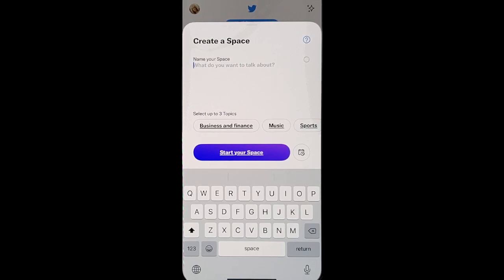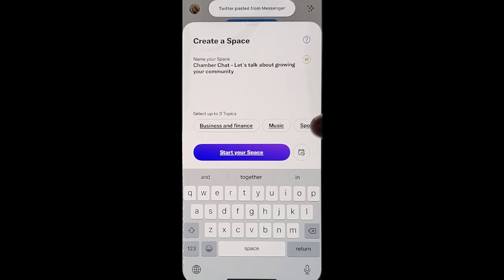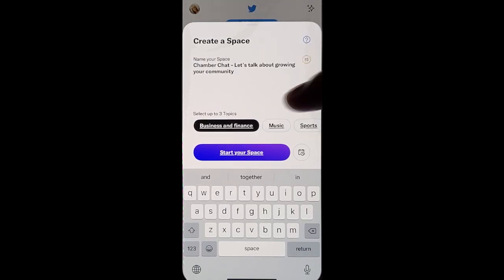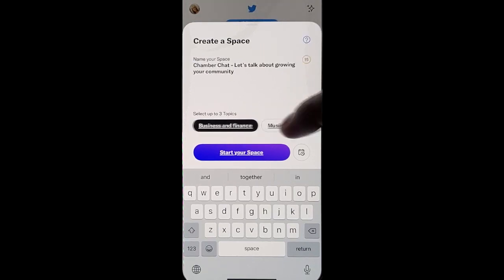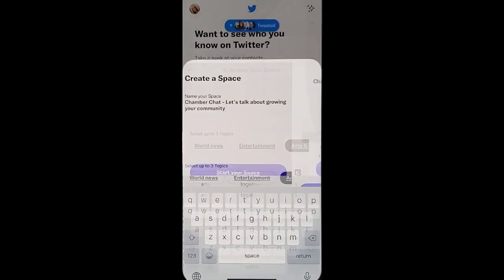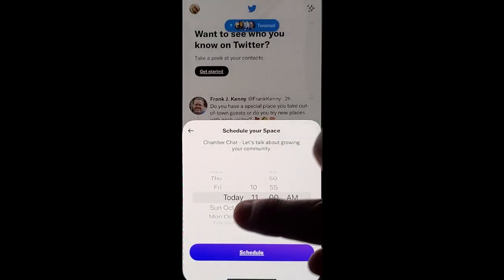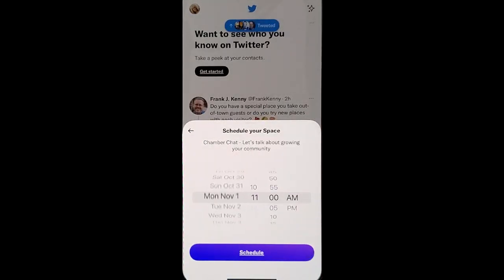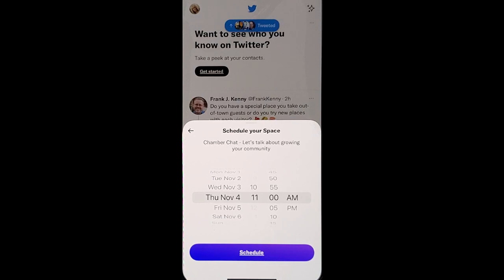How you get started is you're going to name your Space. You'll choose up to three topics, and then you're going to go ahead and start your Space — but you can actually schedule it out as to when you'd like to do your Space.